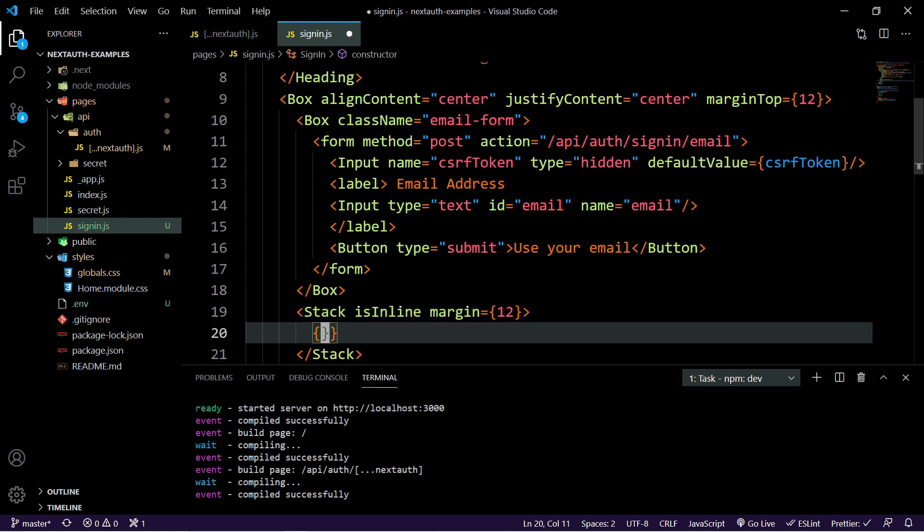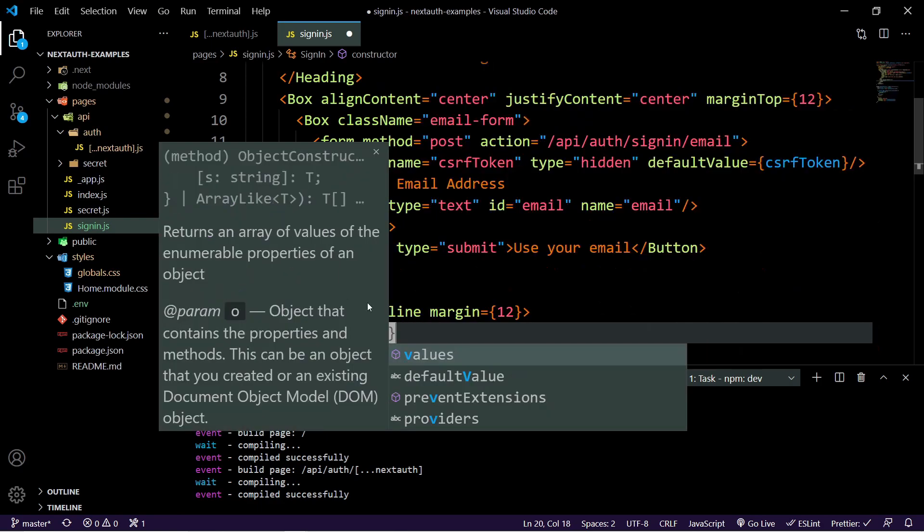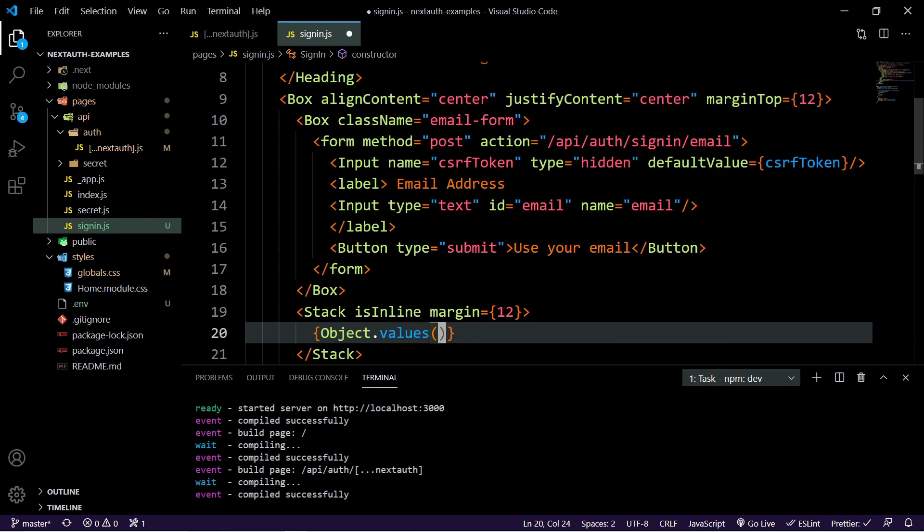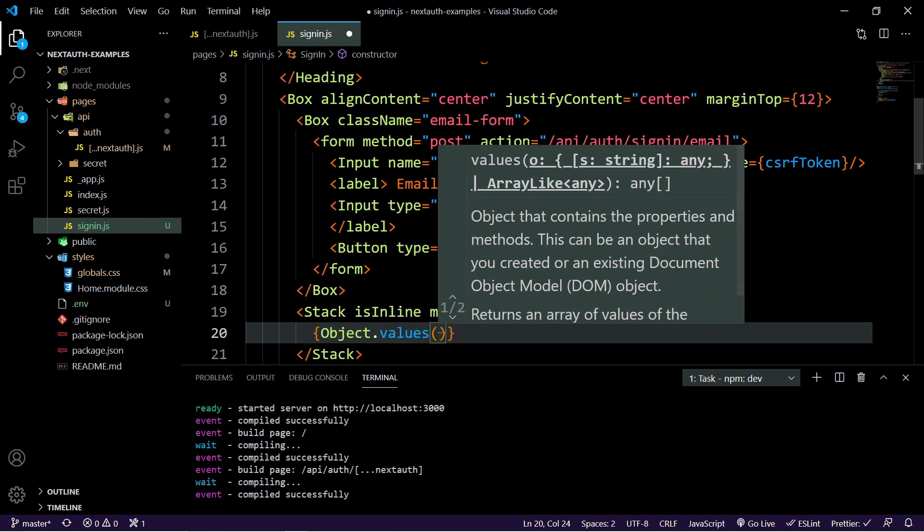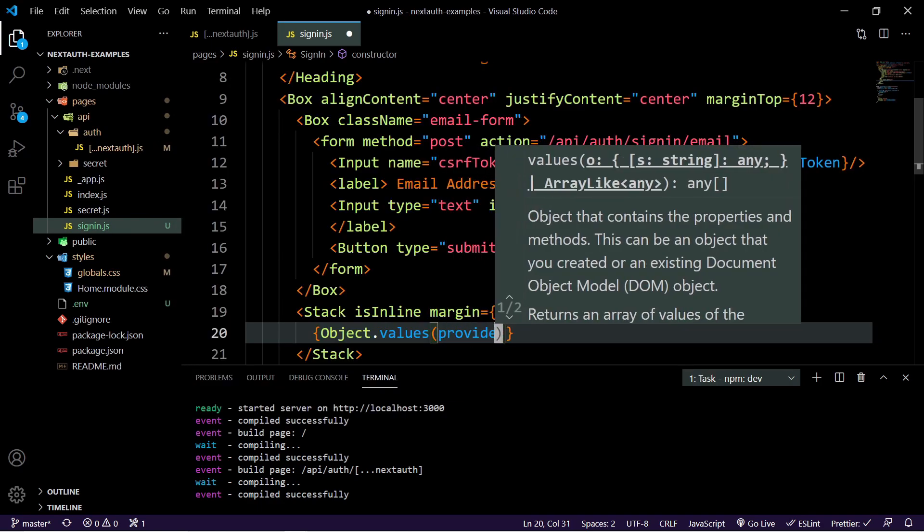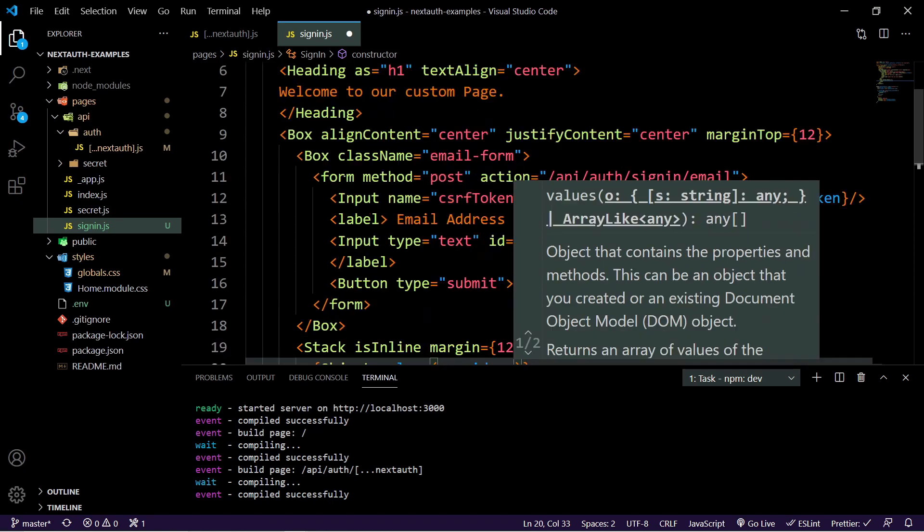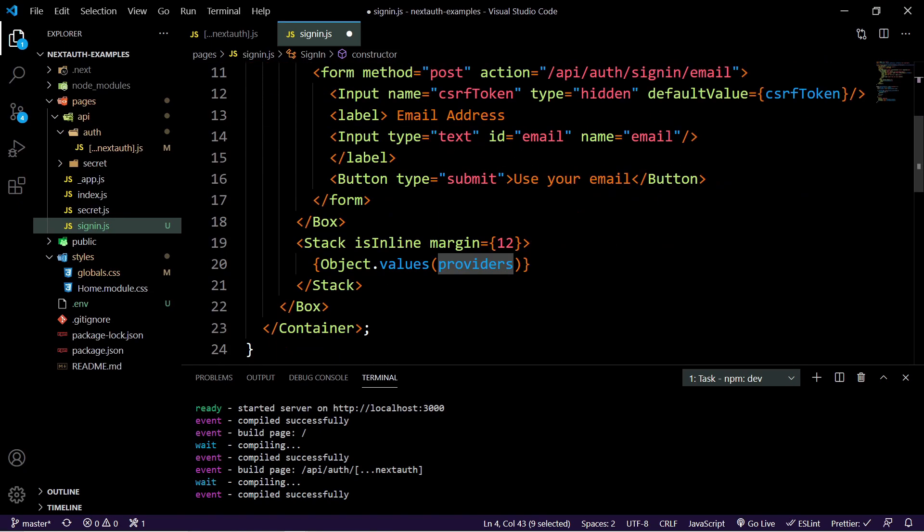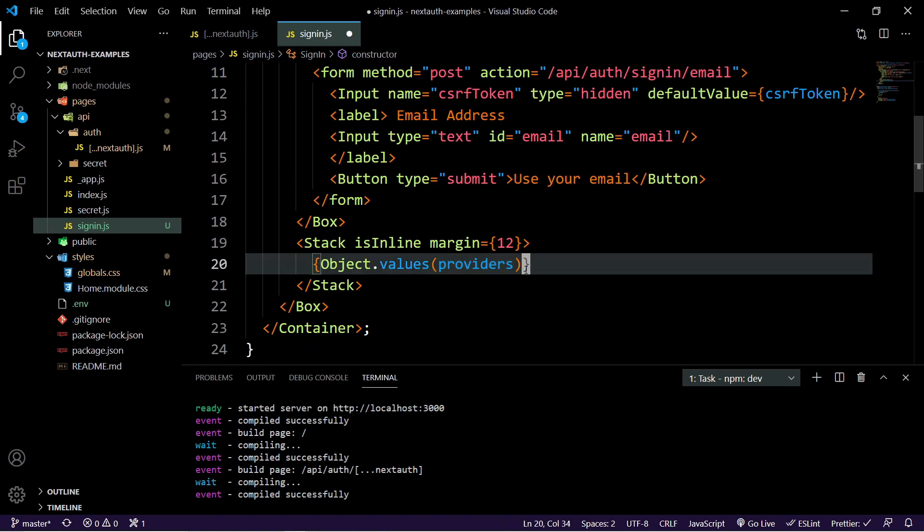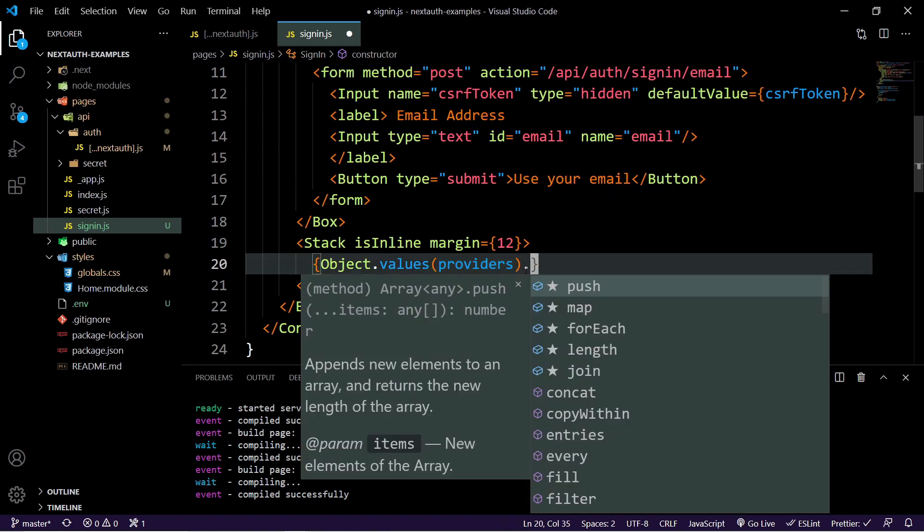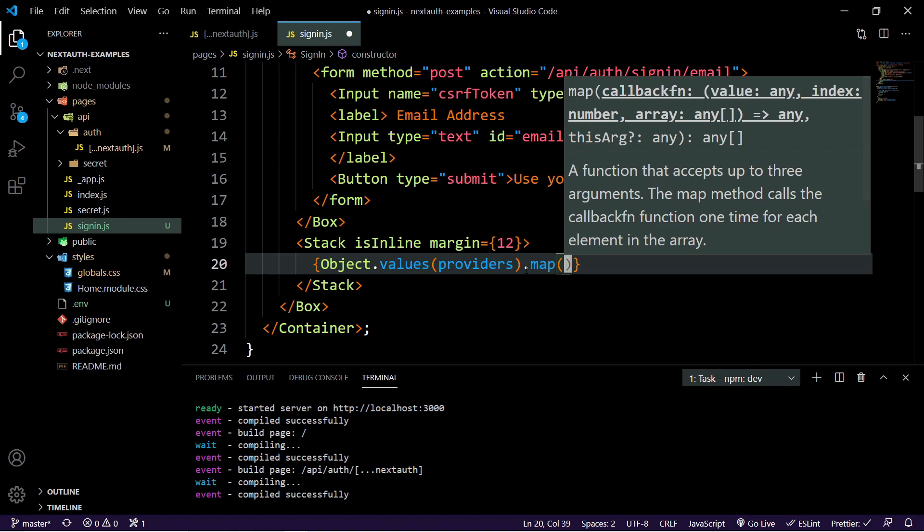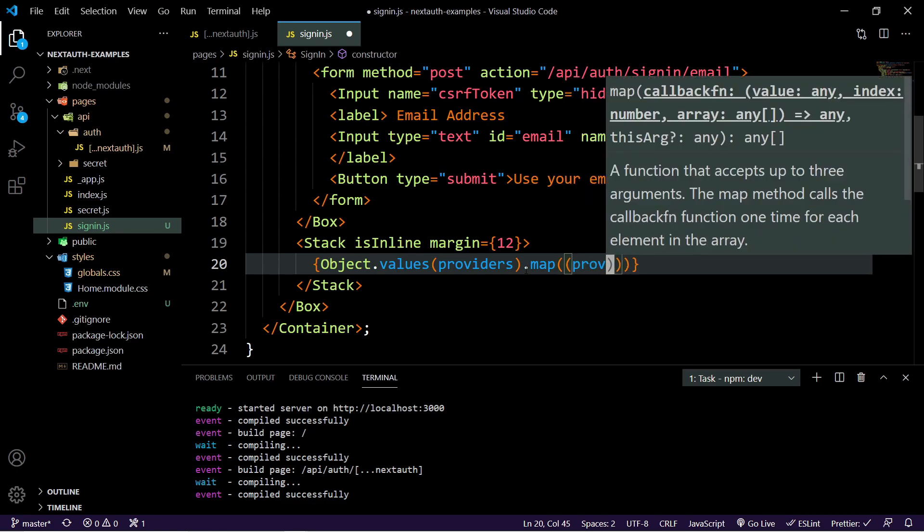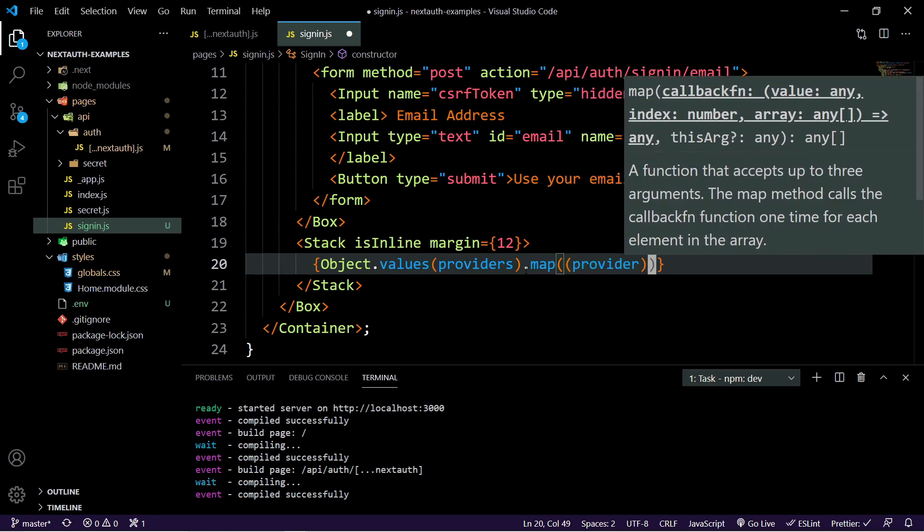So now what we're going to do is going to do an object dot values. And we're going to send in providers, which is what we're sending in here. And we're going to say dot map. And then we're going to do a provider. So we'll just do provider.